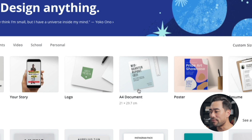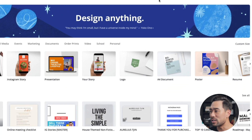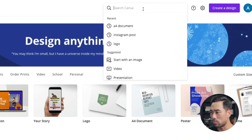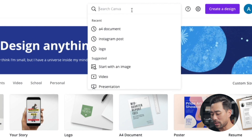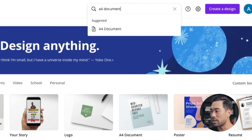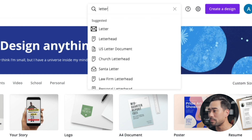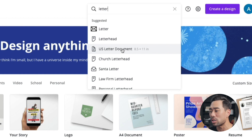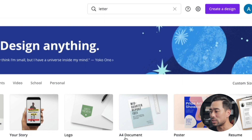I've got my A4 document right here. You can alternatively search for A4 document and it'll appear, or you can select a letter document — US letter size. I'll choose A4 document in this case.